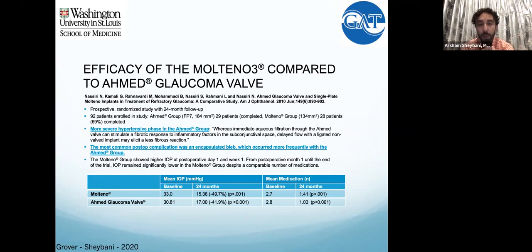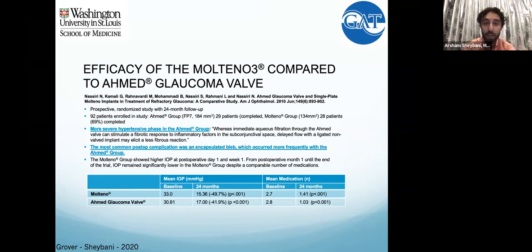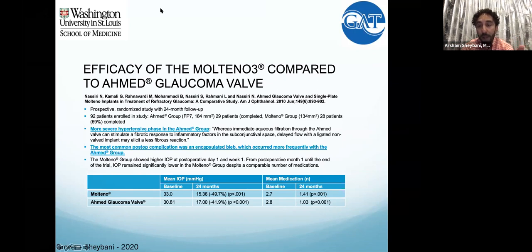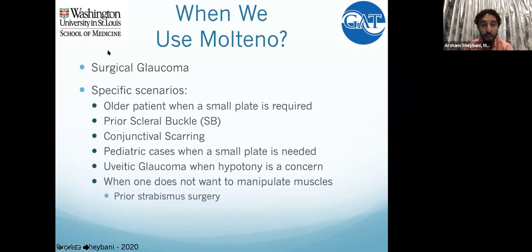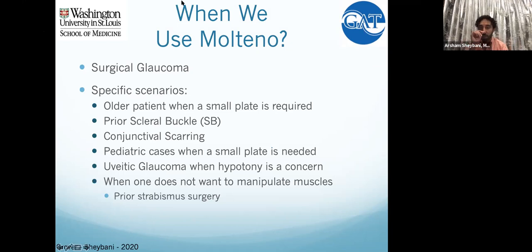When you do use fenestrations, start with a single one and get a sense of what it's doing before you start doing multiple. Comparing to the Ahmed: the Ahmed can actually have a little bit more early hypotony, even if you leave viscoelastic in there, compared to non-valved tube shunts. In this study, the Molteno in the long run did have lower pressures — 1.4 versus 1 medication, and lower pressure at 24 months.